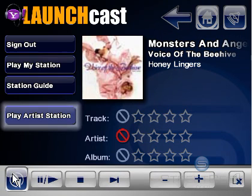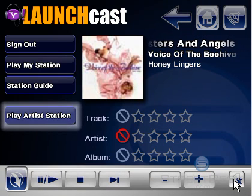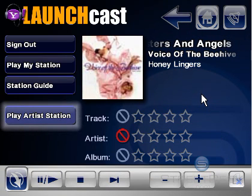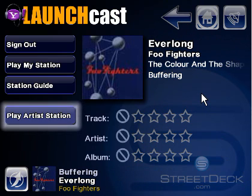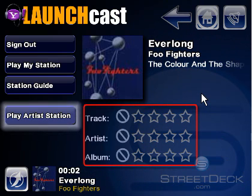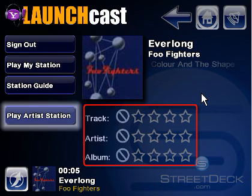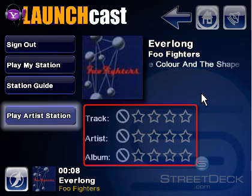The delete button all the way at the right of the overlay will set the track rating to disabled and automatically go to the next song on the current station and begin playing it. Also notice the stars in the current module — these allow Yahoo Music Engine to rate the track, artist, and album to create our personalized music station.